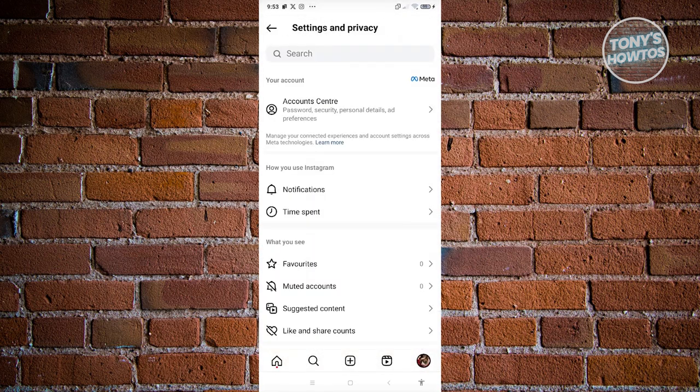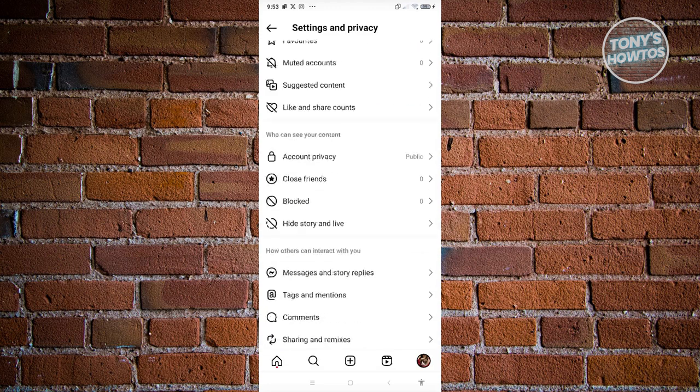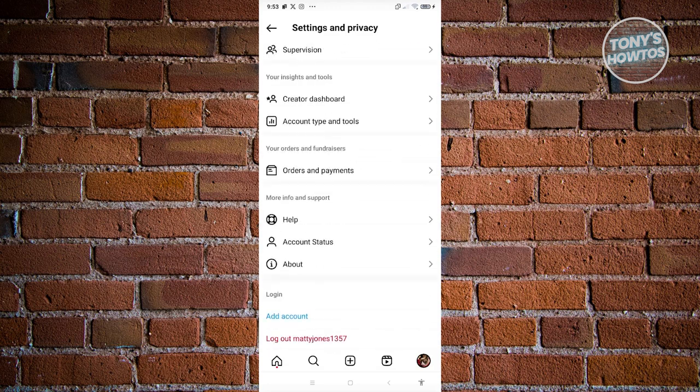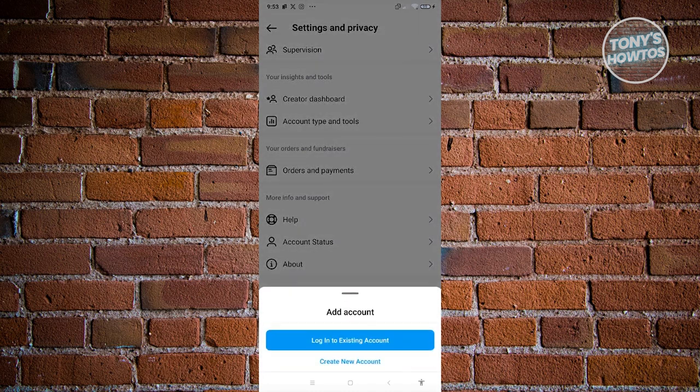Go to Settings and Privacy. Now scroll down to the very bottom, and you should be able to see the Add Account option. Let's go ahead and click on it.